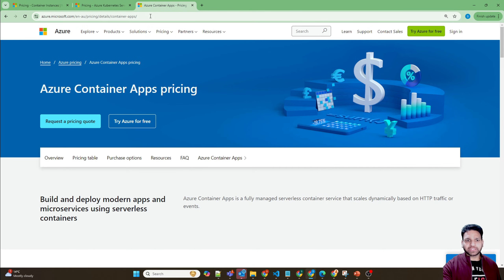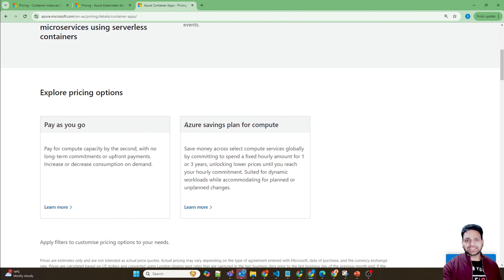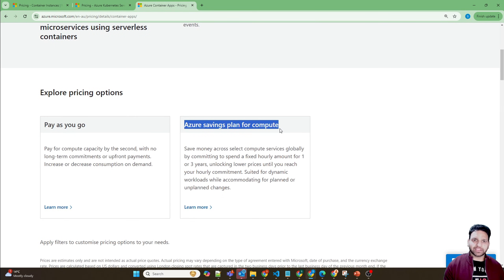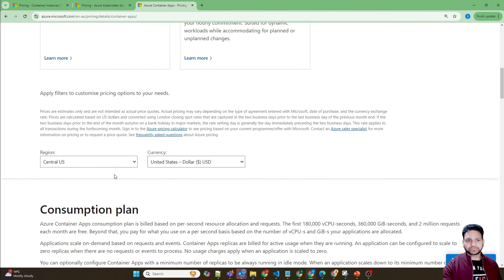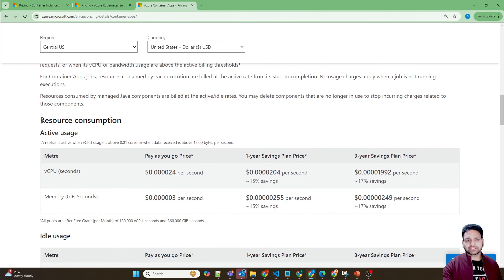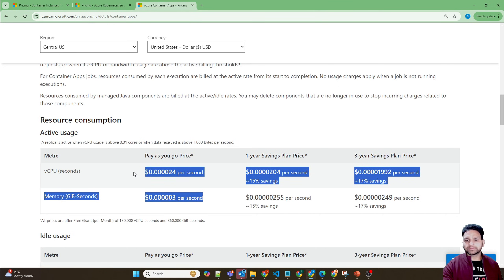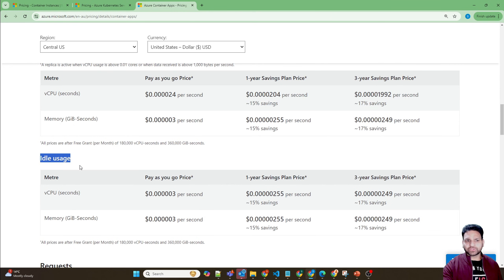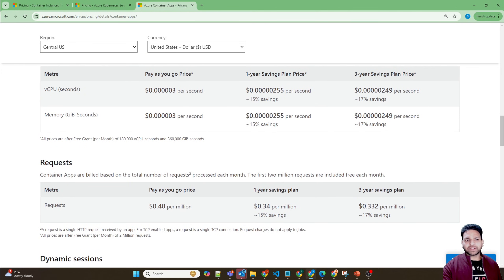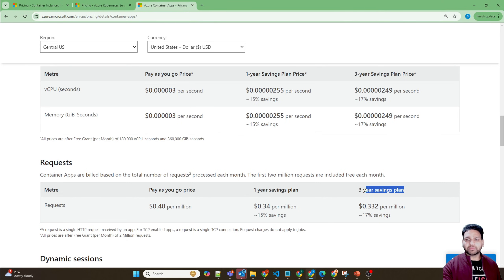For Azure Container Apps, you can buy savings plans since you don't manage the underlying infrastructure — no virtual machines are involved — or just pay-as-you-go. There is a resource consumption plan where you pay per second based on virtual CPU and memory, with a different idle usage rate. You can also set auto-scaling to zero so you won't be charged when idle. Requests are also charged separately at $0.40 per million requests.